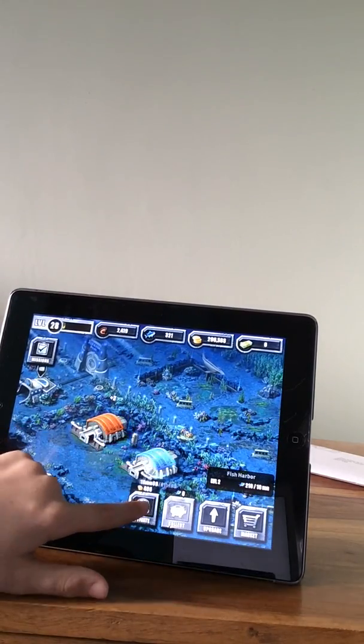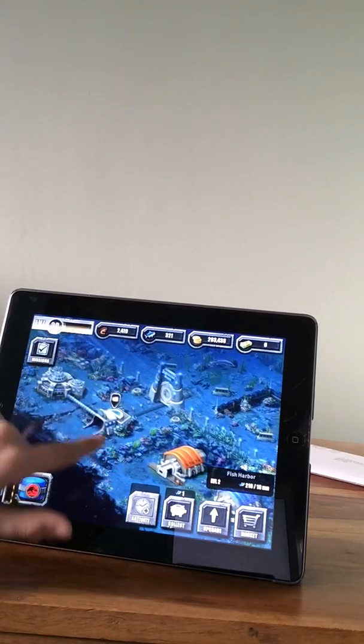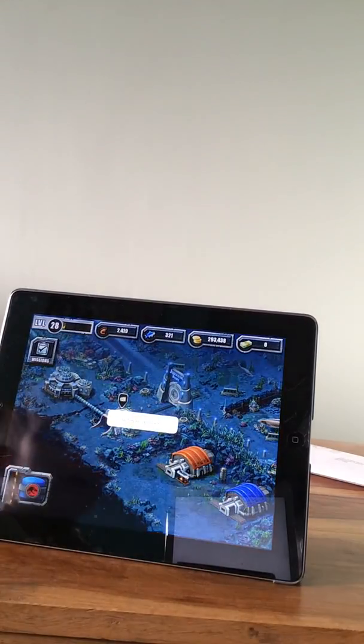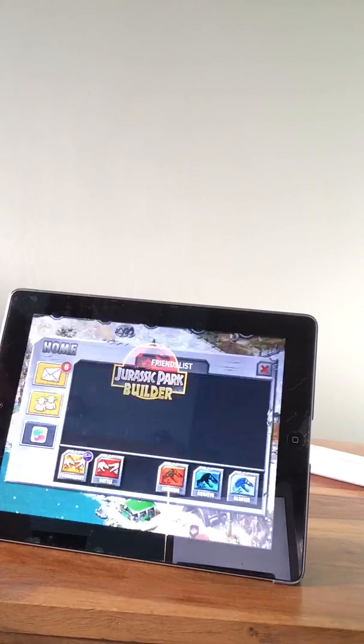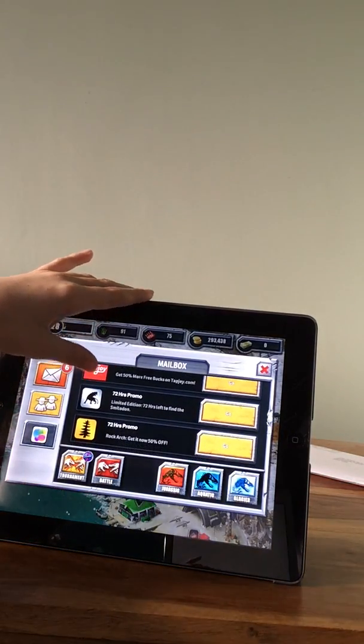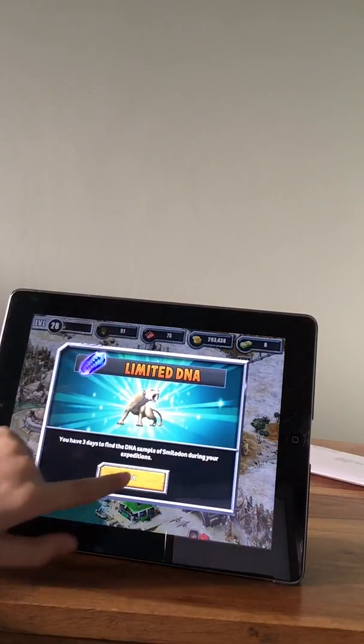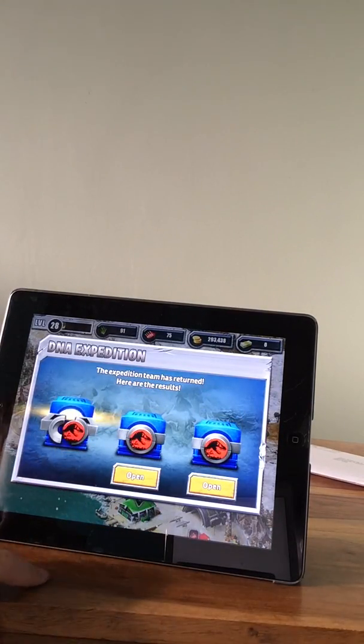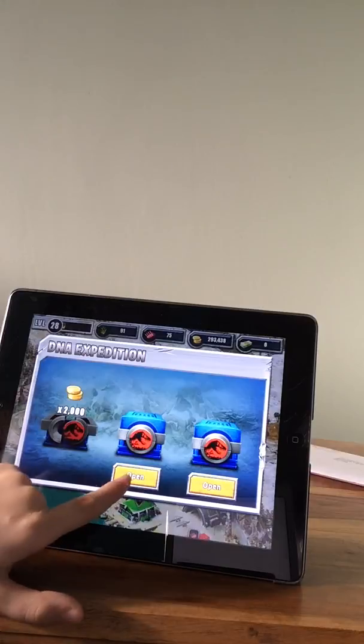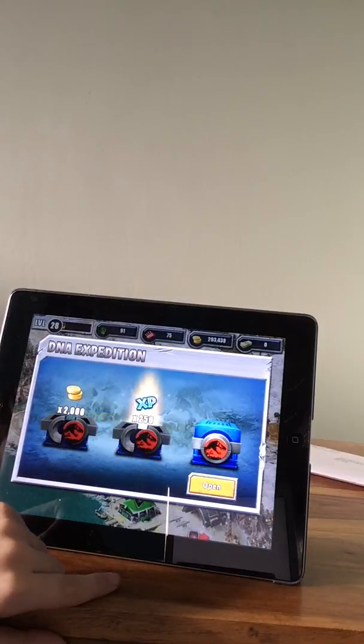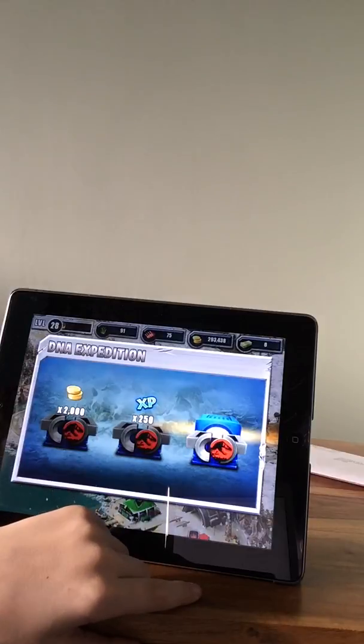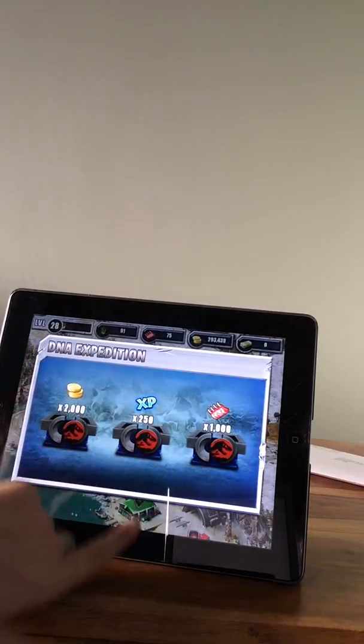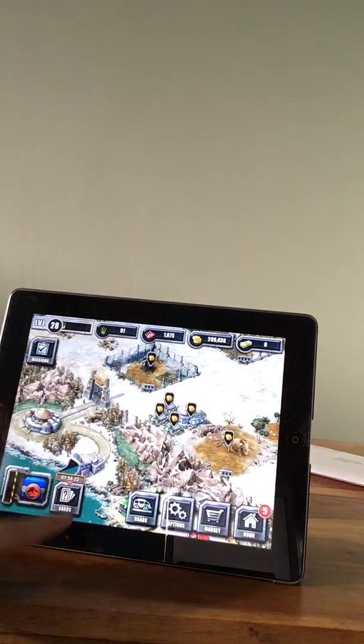Let's activate our harbour. Now to the glacier. Smilodon. 2000 coin, 250 XP, 1000 meat, free.